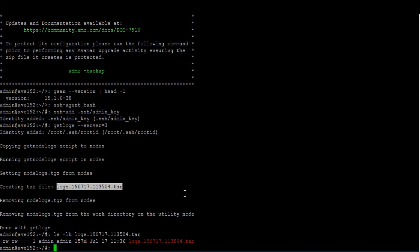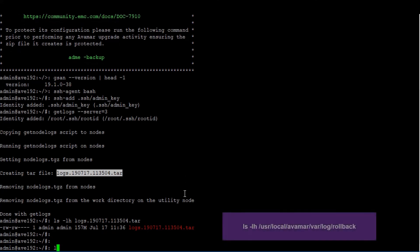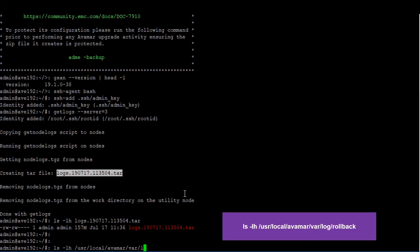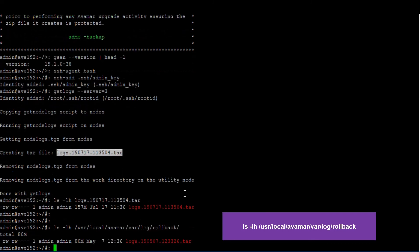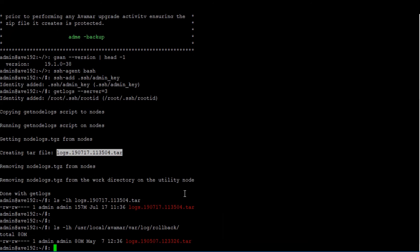If you are looking for logs related to a previous rollback, type ls dash lh slash user local avamar var log rollback. The results will show up to the three most recent rollback logs. The size will again determine if the logs can be attached directly to the service request or uploaded to an FTP site.